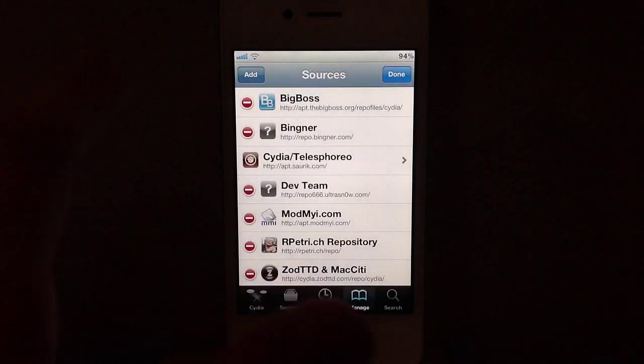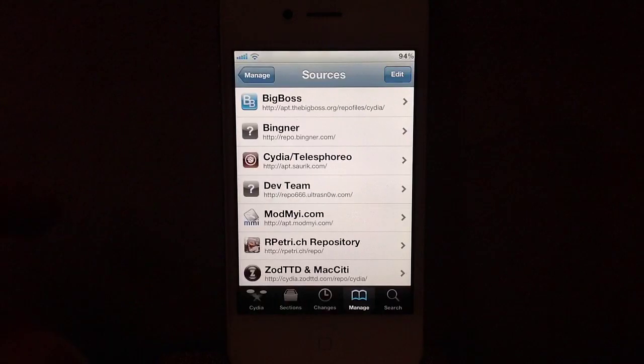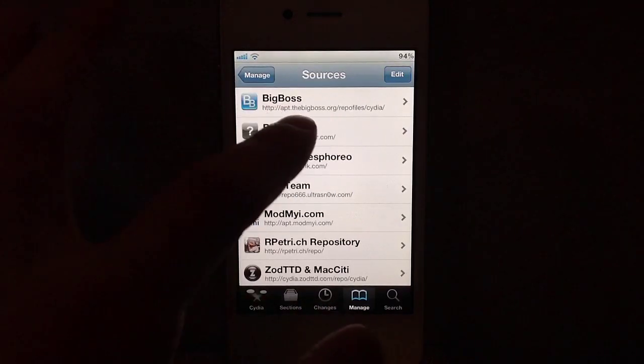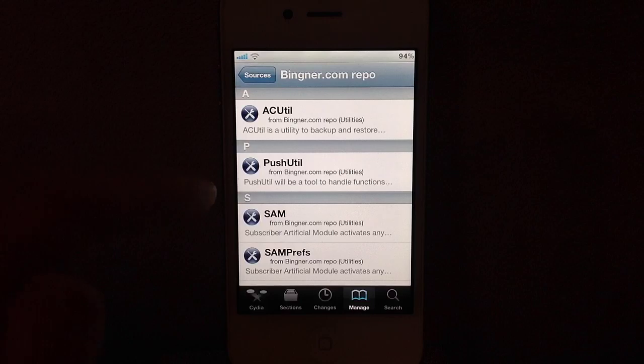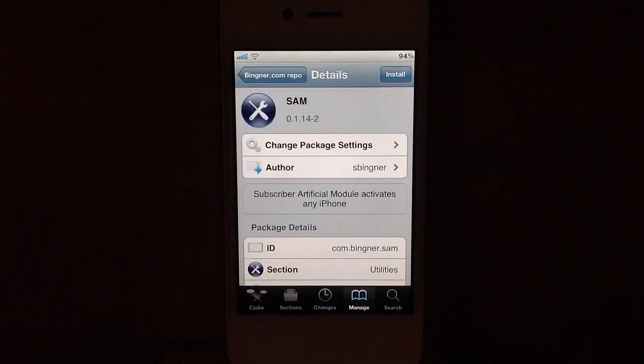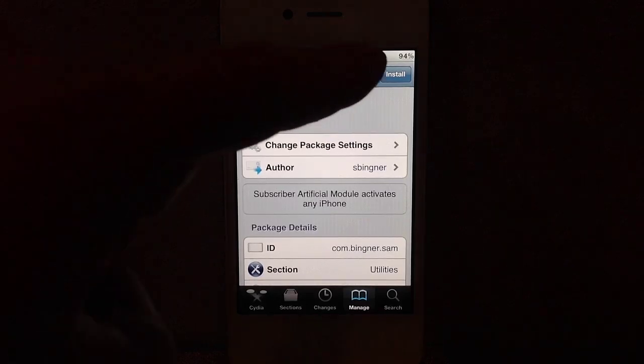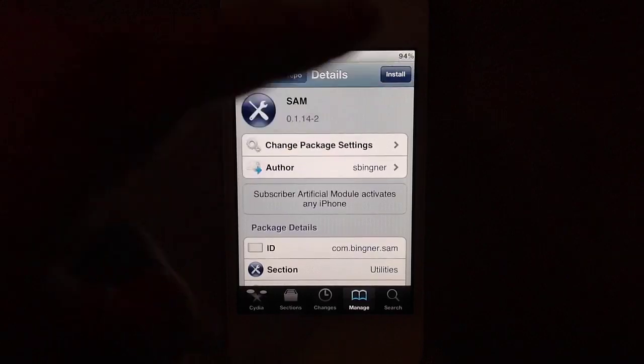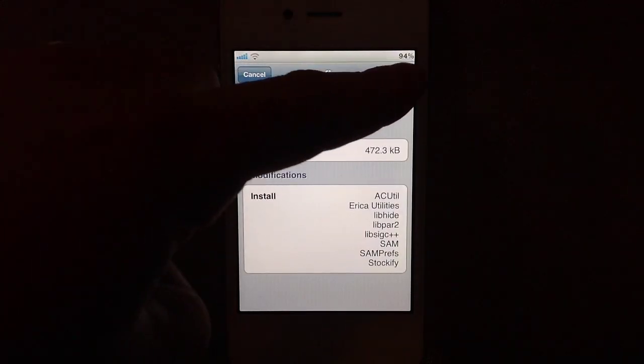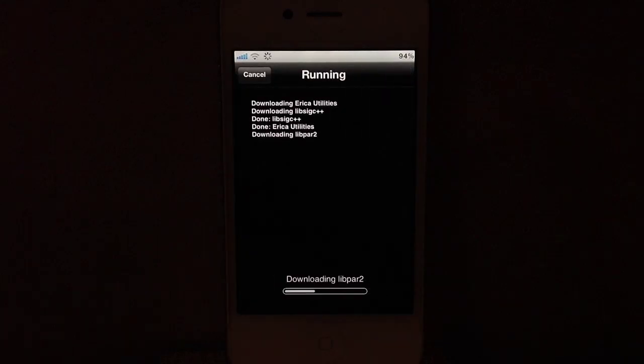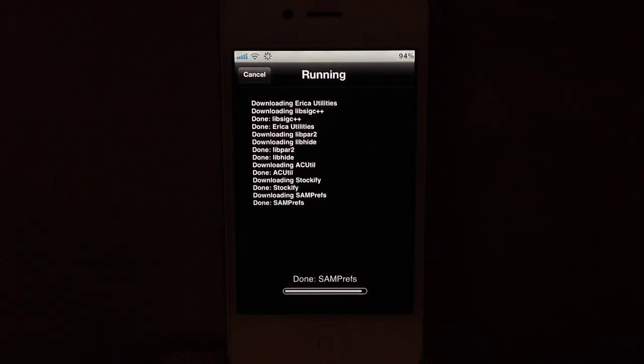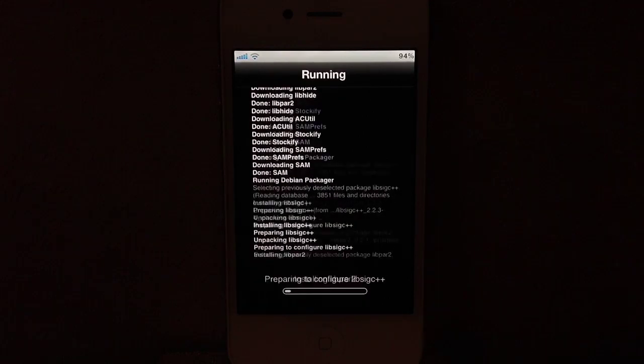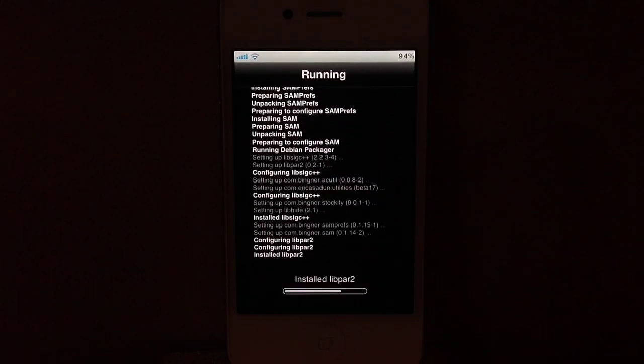I've already added the source. Once you've added it, select it. Go down to SAM. Select SAM. It is a subscriber artificial module. Select Install, and then you'll have to install all this. Hit Confirm. This may take a little while depending on your internet connection.